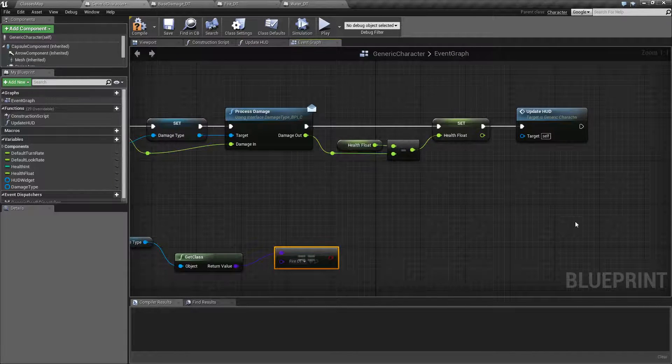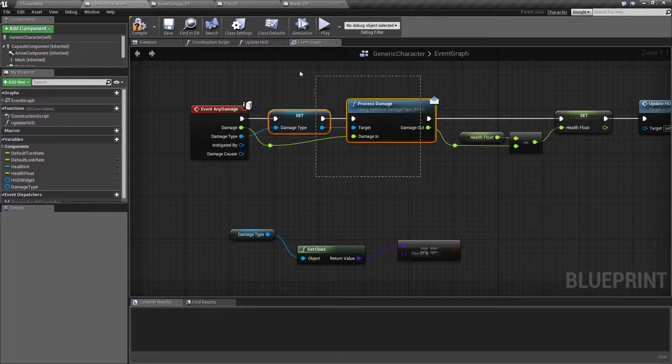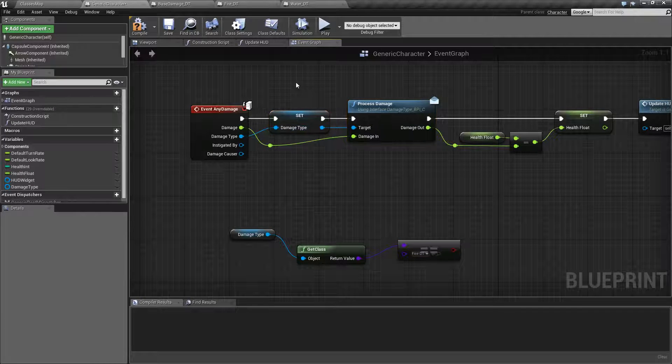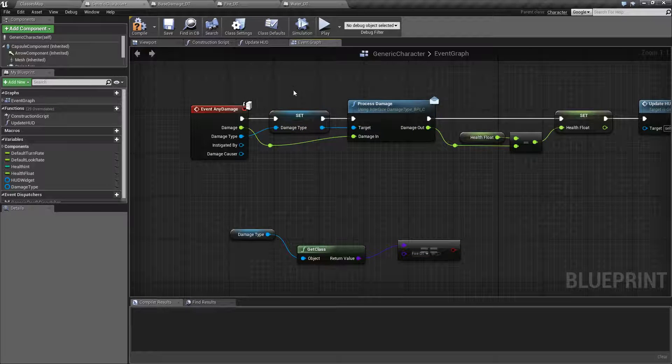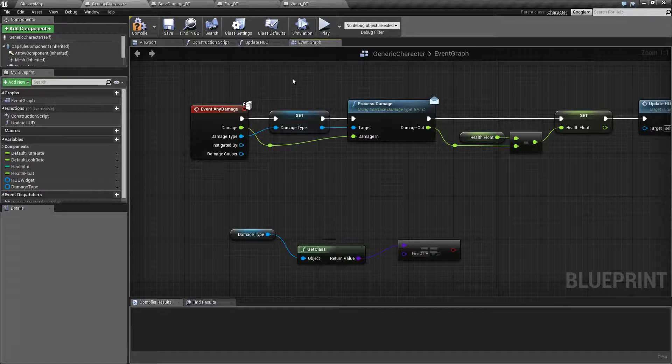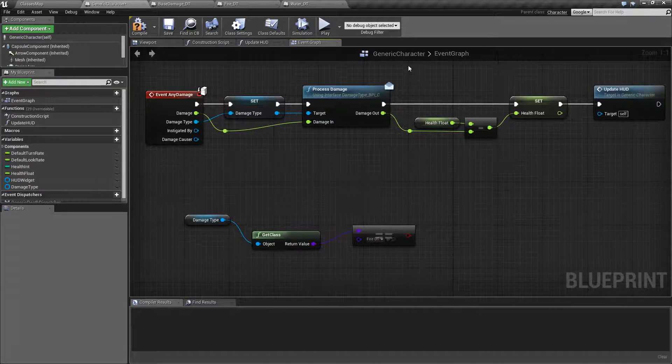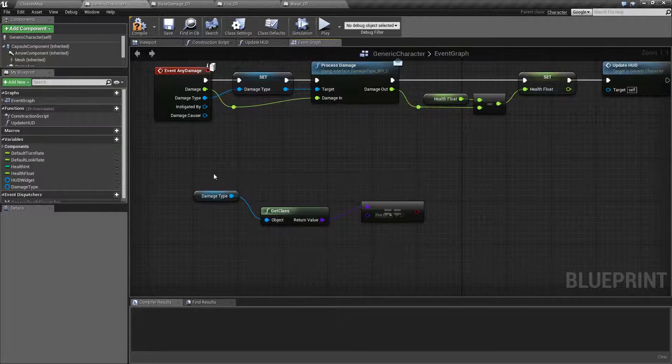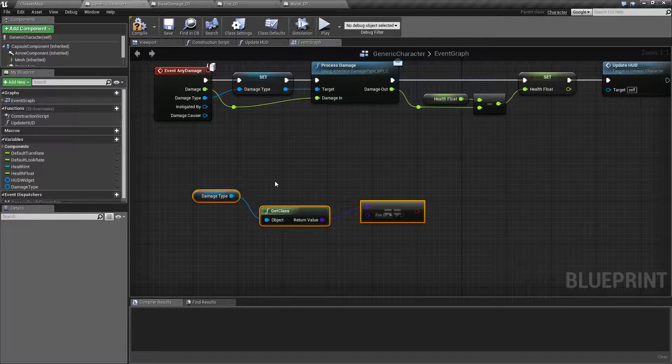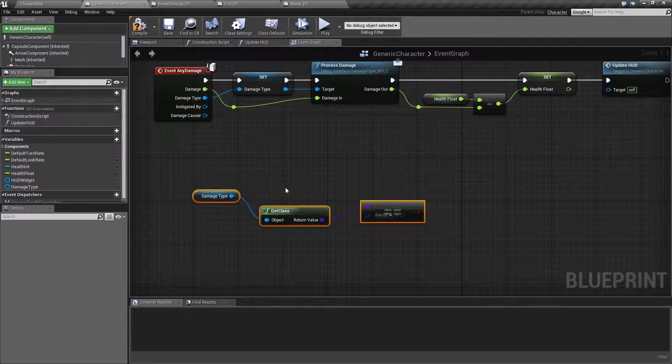And then you can do an if branch and you could say if it's fire and then you could handle it all in here. You don't have to handle anything inside of your damage type itself. You can handle it separately and just simply do an if check for each of your damage types. Perfectly acceptable.